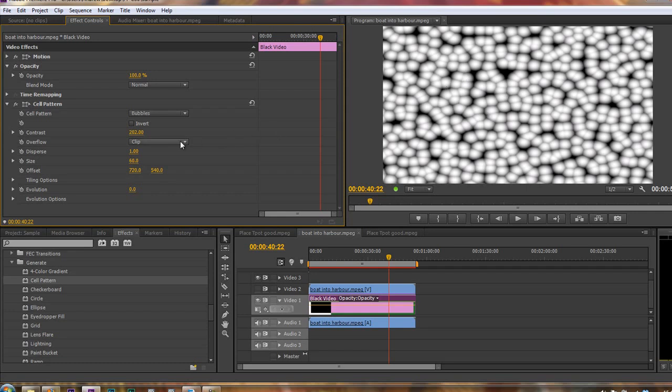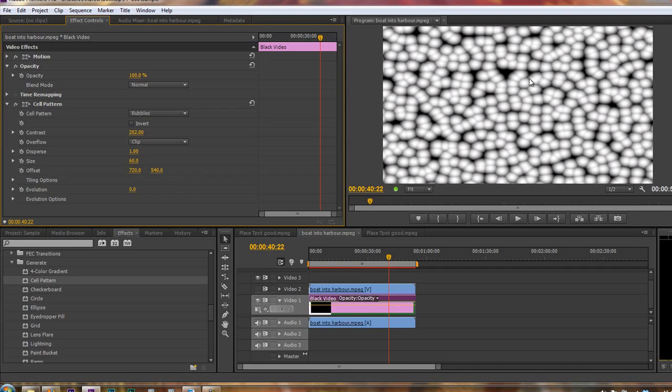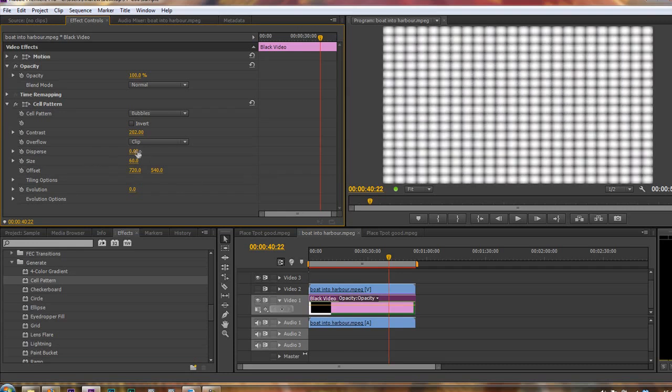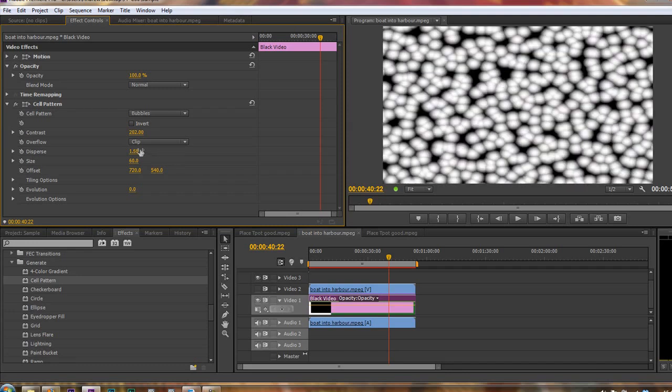And we can change the way that they overflow. That's one side to the next, or the way they go over each other. Those are just different methods. We'll leave those. We can disperse them, which means they're not so close together. If you take this to zero, you'll see that it's completely uniform. If you take it up to one and a half, I think is the maximum it goes to, you can see that they disperse quite nicely.